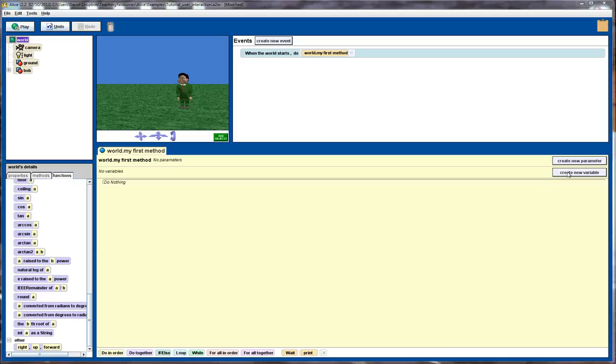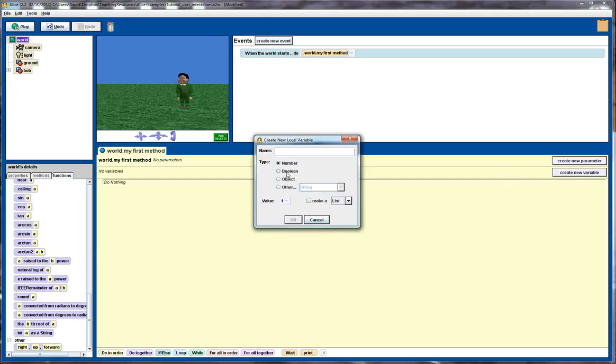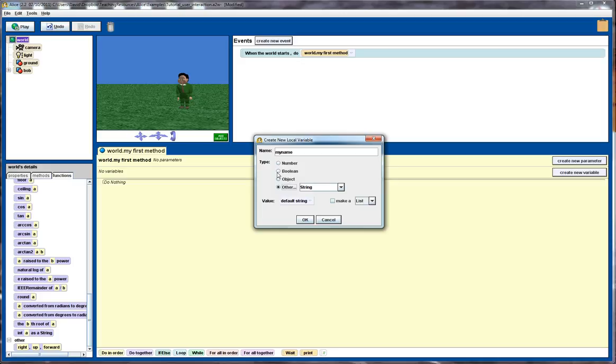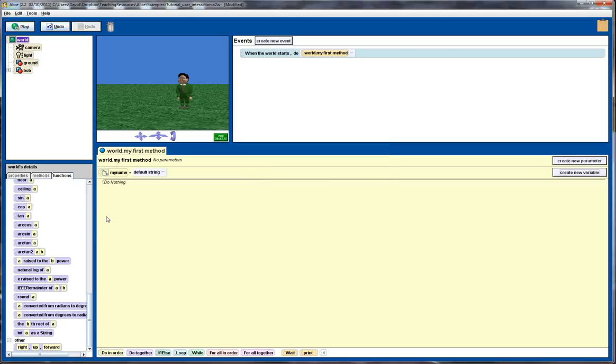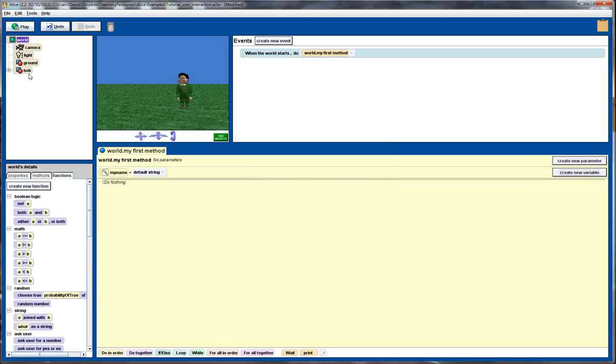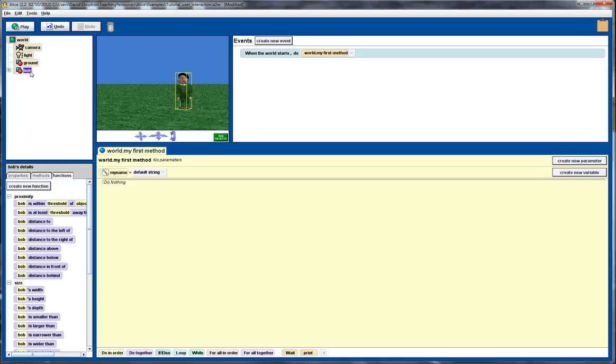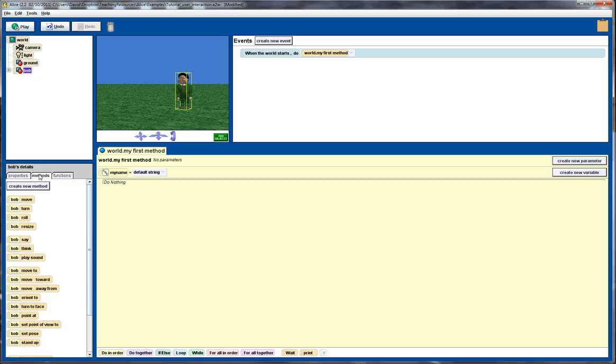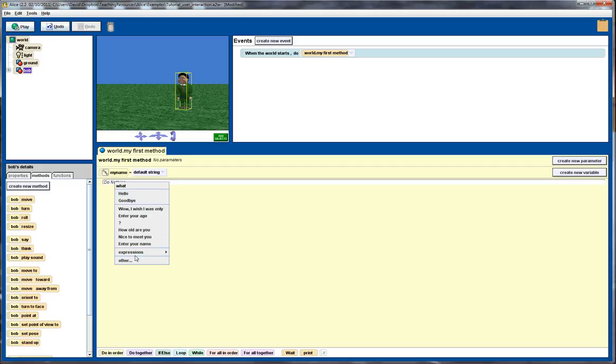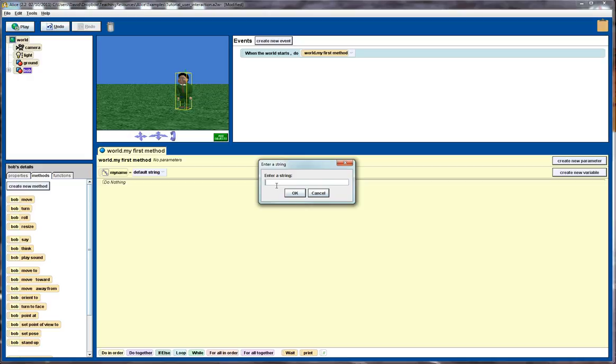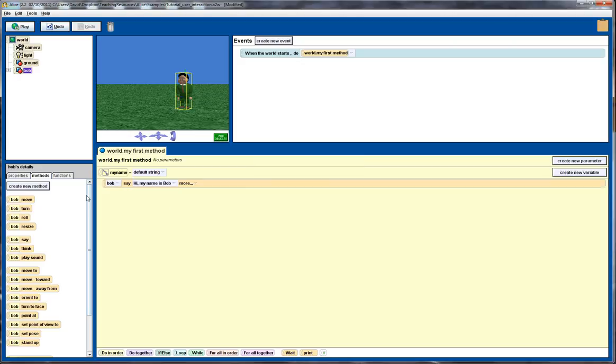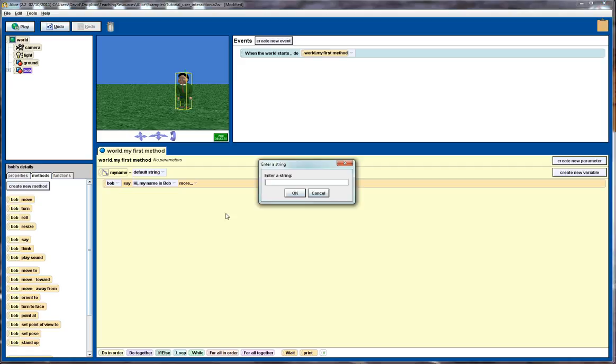First I'm going to create a new variable to store the user's name and the type will be a string, so I click on the other down here and select string. Click on OK and I'm going to go over to our object Bob, click on the methods and get Bob to say a few things. We'll just get Bob to say a quick greeting and then ask the user for the name. What is your name? Question mark.